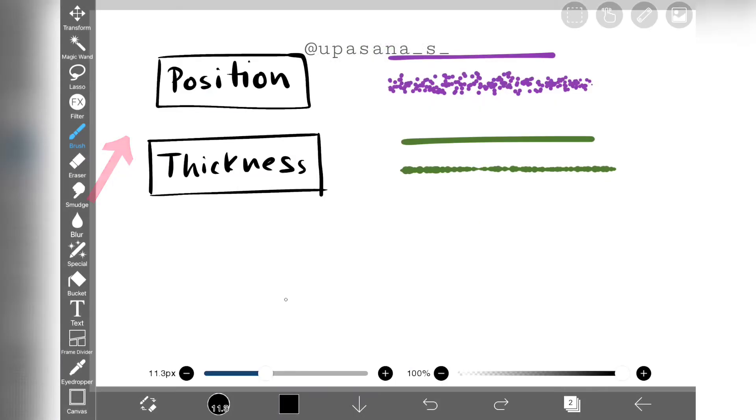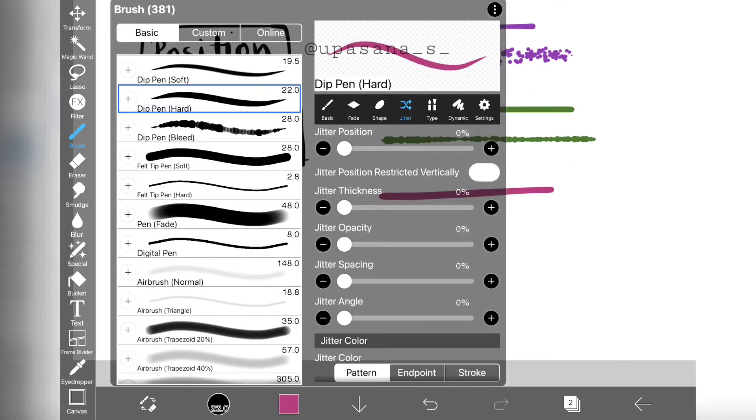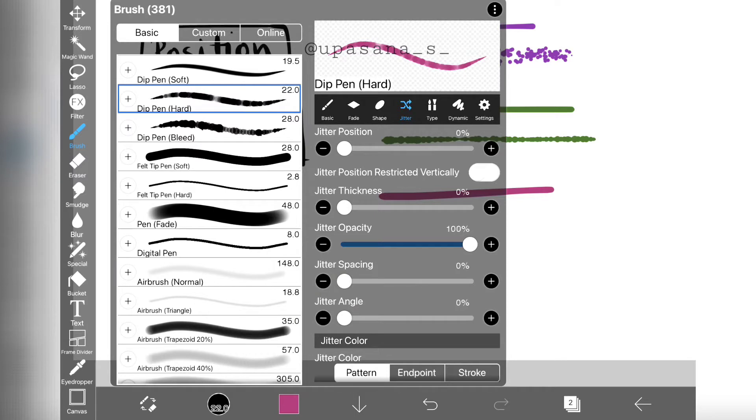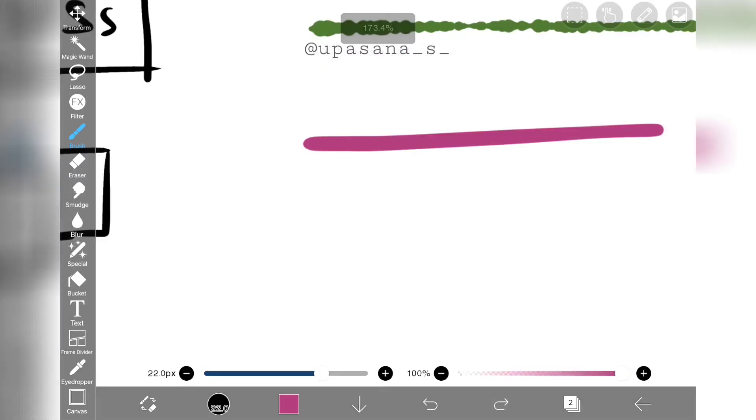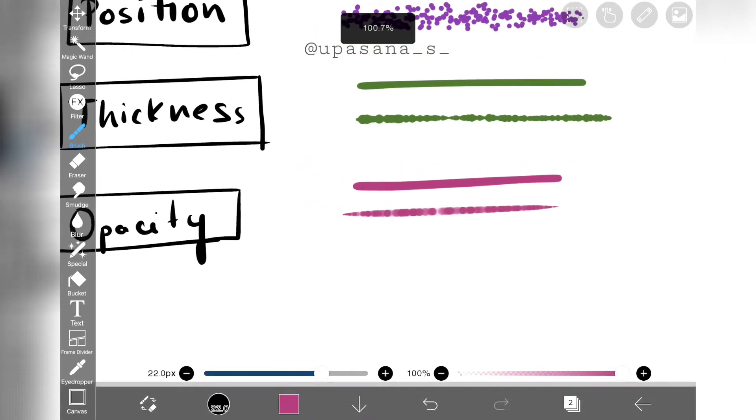Now in case of opacity jitter, the more we increase it, we can see that the random parts of the brush has lower opacity than the normal. This parameter is actually really important when you are blending two colors.